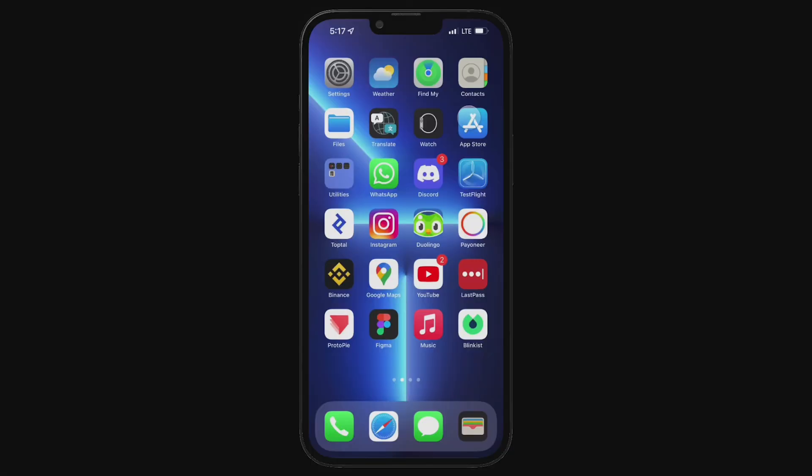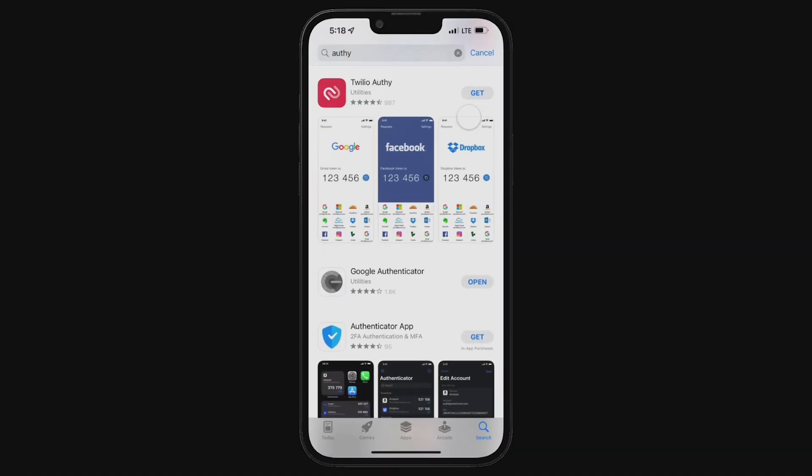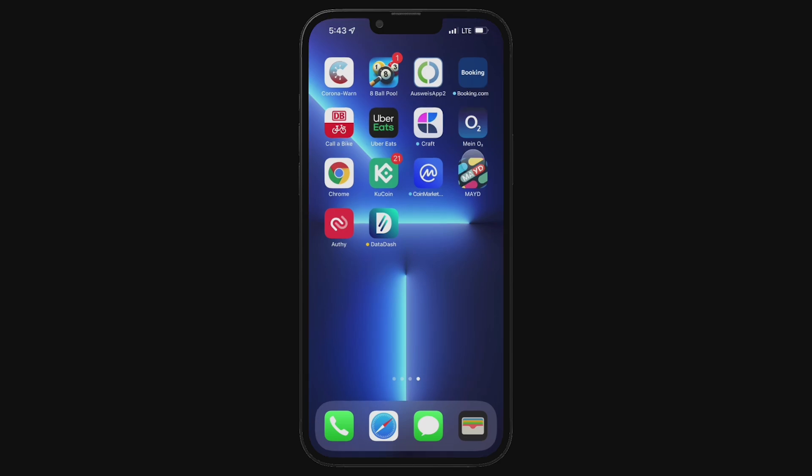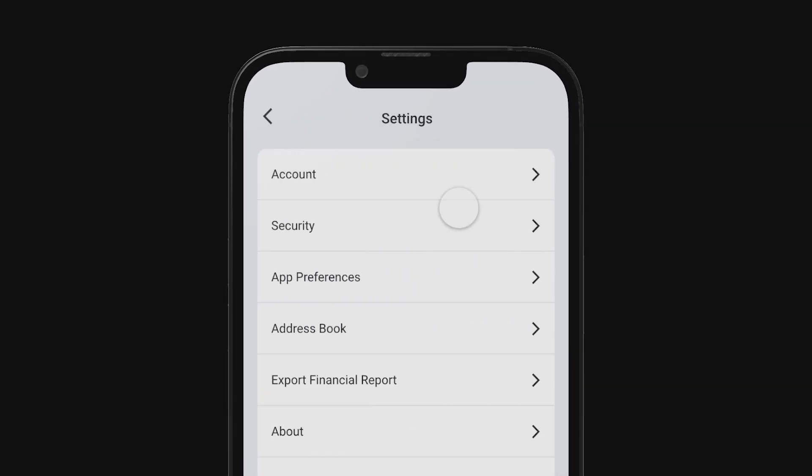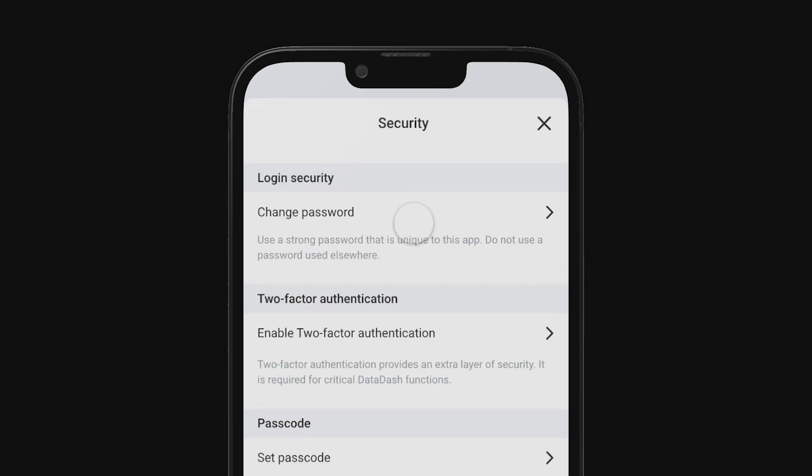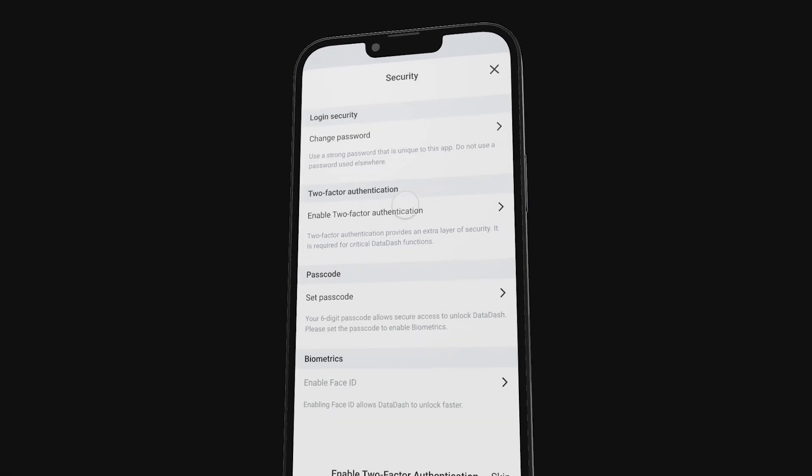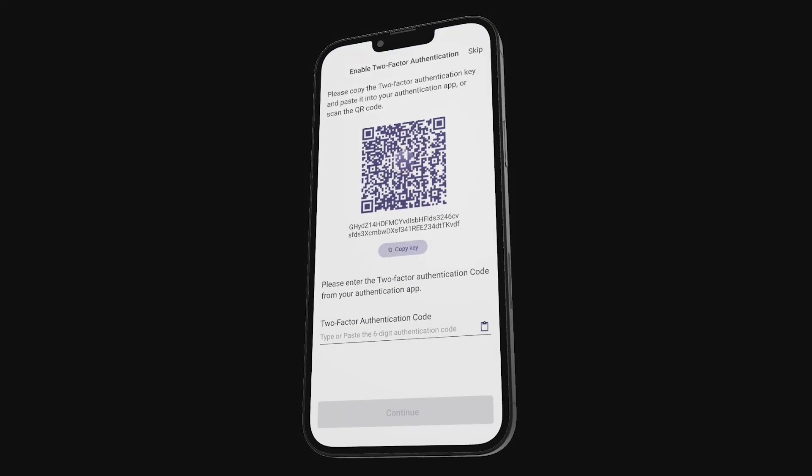Once you have the Authenticator app downloaded, go back to your Datadash app and from the home page, tap on the settings gear icon on the top right corner. Once you're in the settings, go to security and you'll see the option to enable 2FA. This will take you over to the two-factor authentication setup page, where you can see a couple of different options.